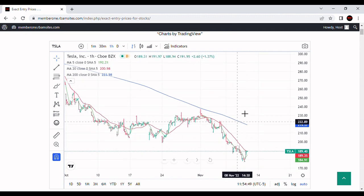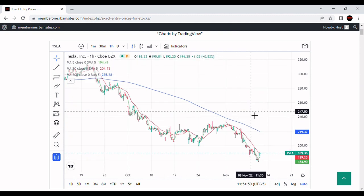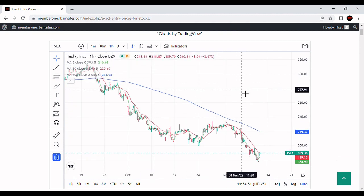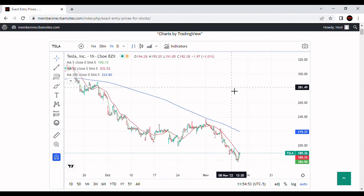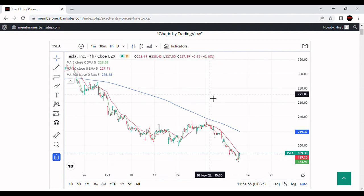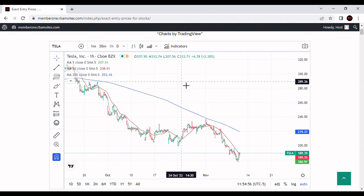So Tesla's in a situation where it's breaking down, in my opinion, for entertainment purposes only. I'm probably going to go test that $159 moving average. That's my best guess, again, for entertainment purposes only.